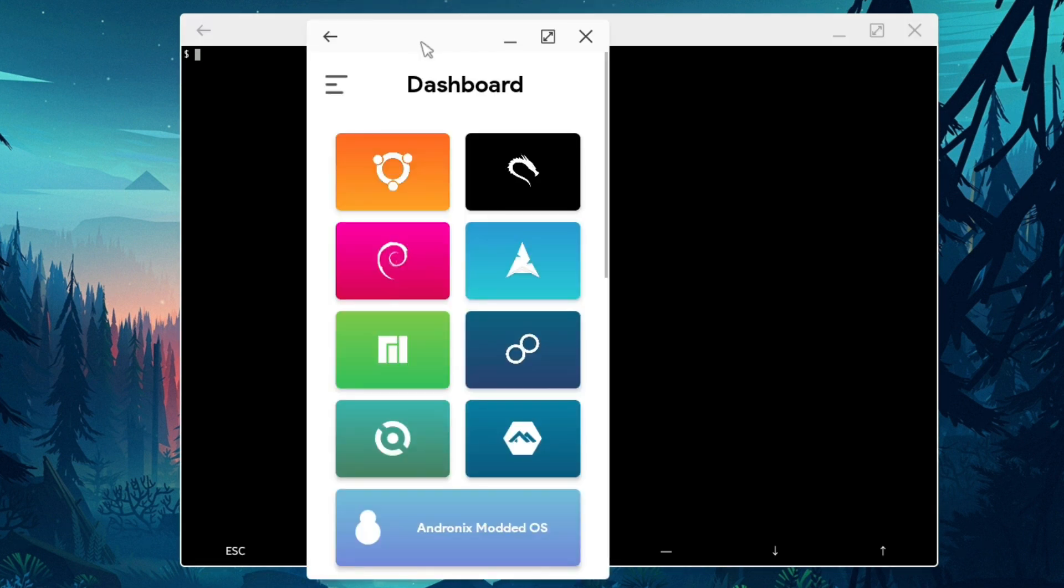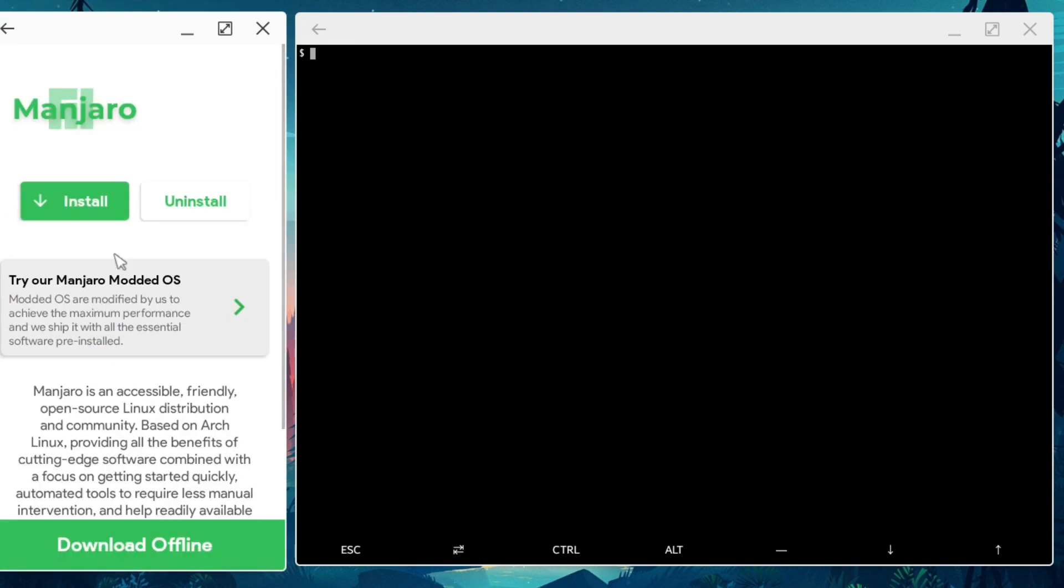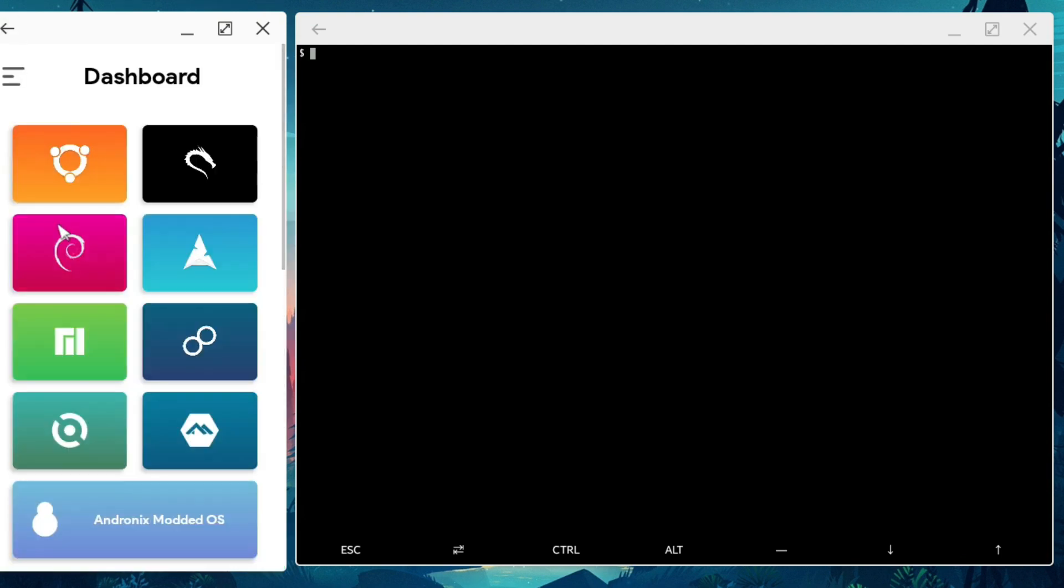I'm finding Andronix probably the best way to get a Linux distro on your Samsung DeX. Once you open Andronix, you will see a couple options here. You have Ubuntu, you have Kali, you have Debian, you have Manjaro. Here we go. You pick your own flavor. I'm going to use Ubuntu.